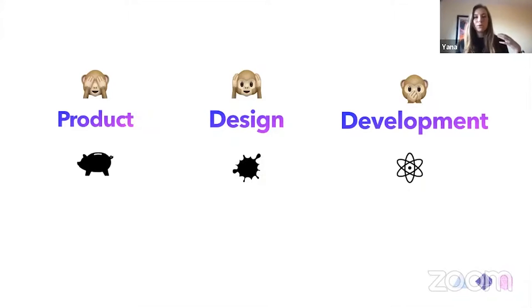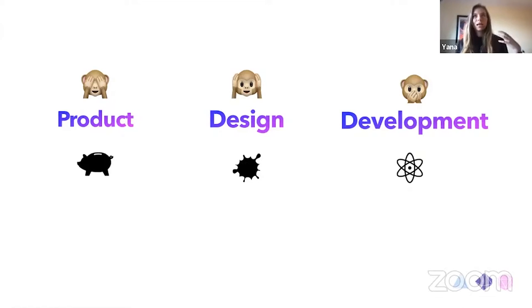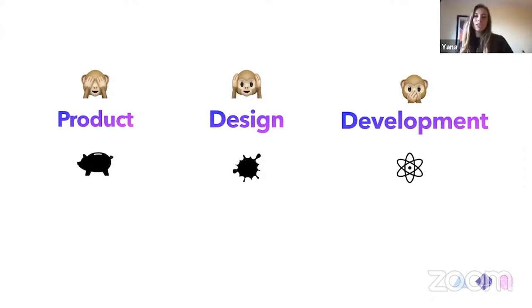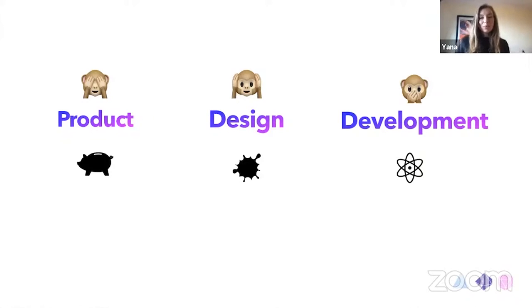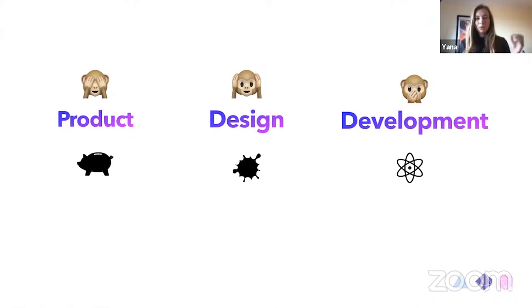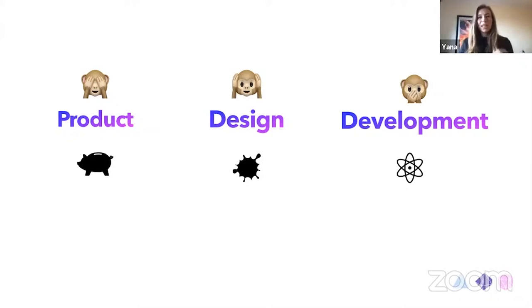The product will probably start thinking about how to generate the revenue, how to attract different users. Design will most likely start thinking about the pixels, colors, pagination, and other bits. And development will start probably thinking about the functional part, how to pass the data, how to enable search, how the buttons needs to work, and etc.